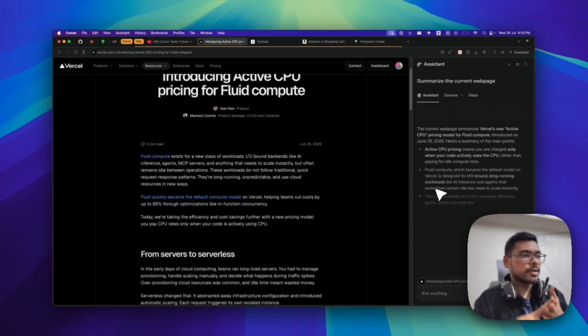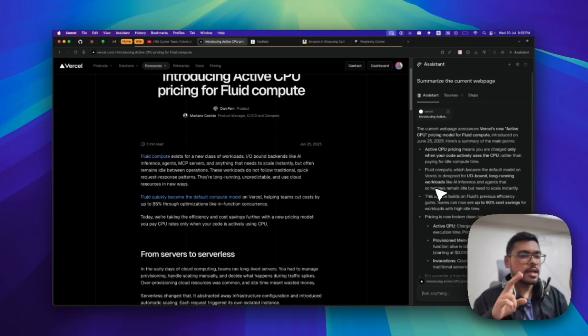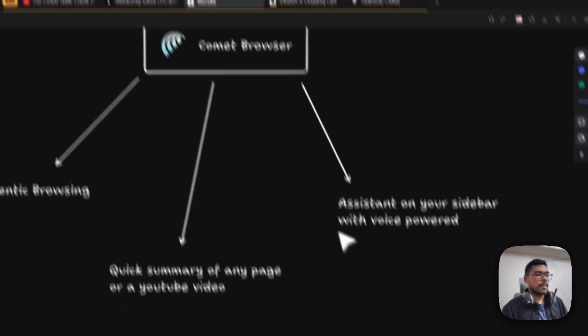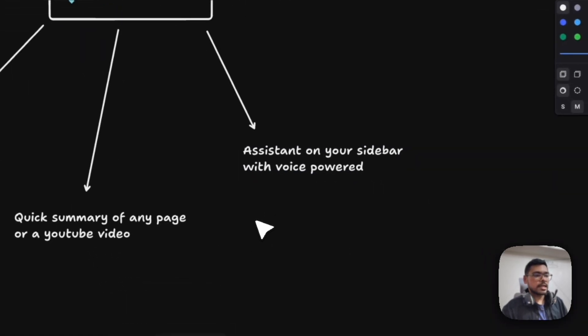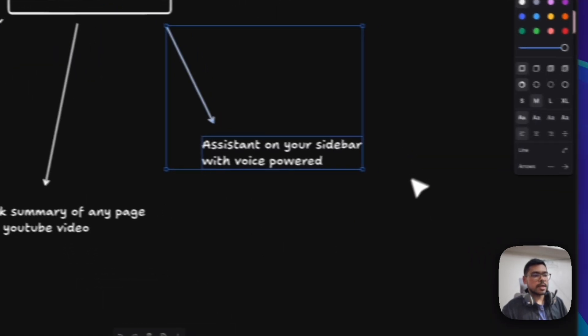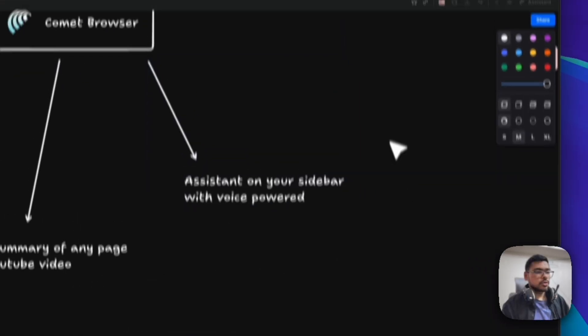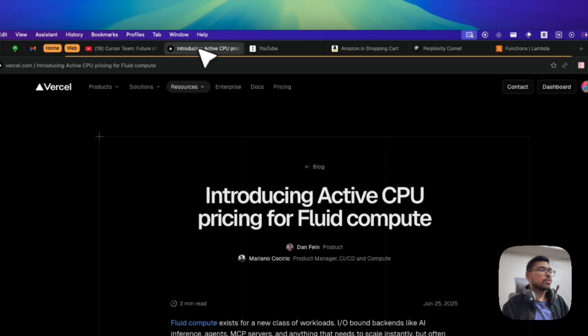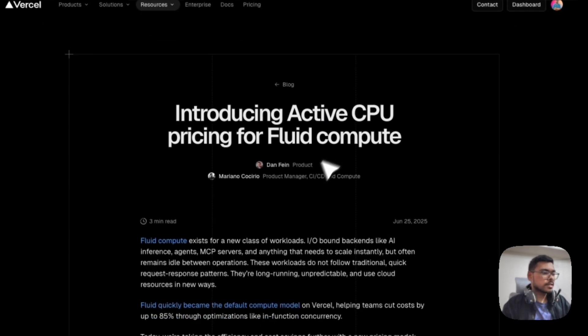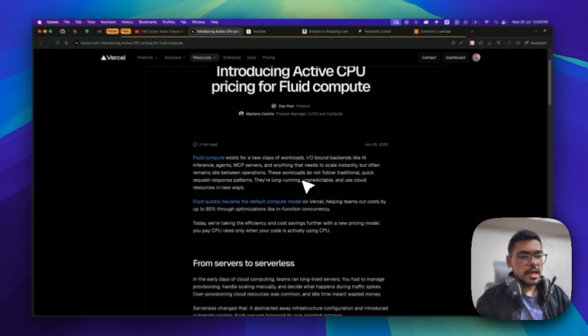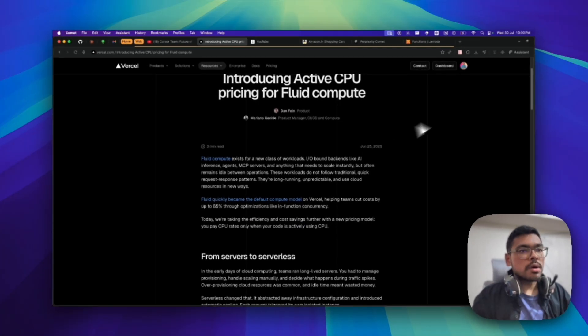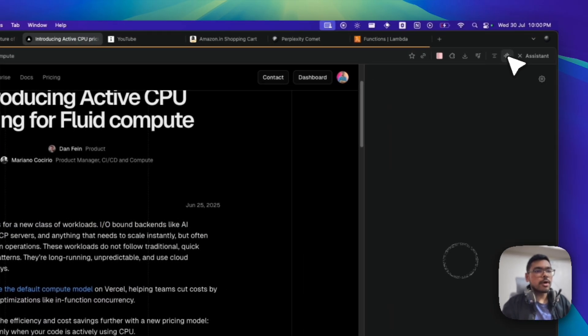But again, I have one more very useful feature for which I am loving this Comet Browser. That is the voice assistant mode. Let's go to our main boss - the voice powered assistant.